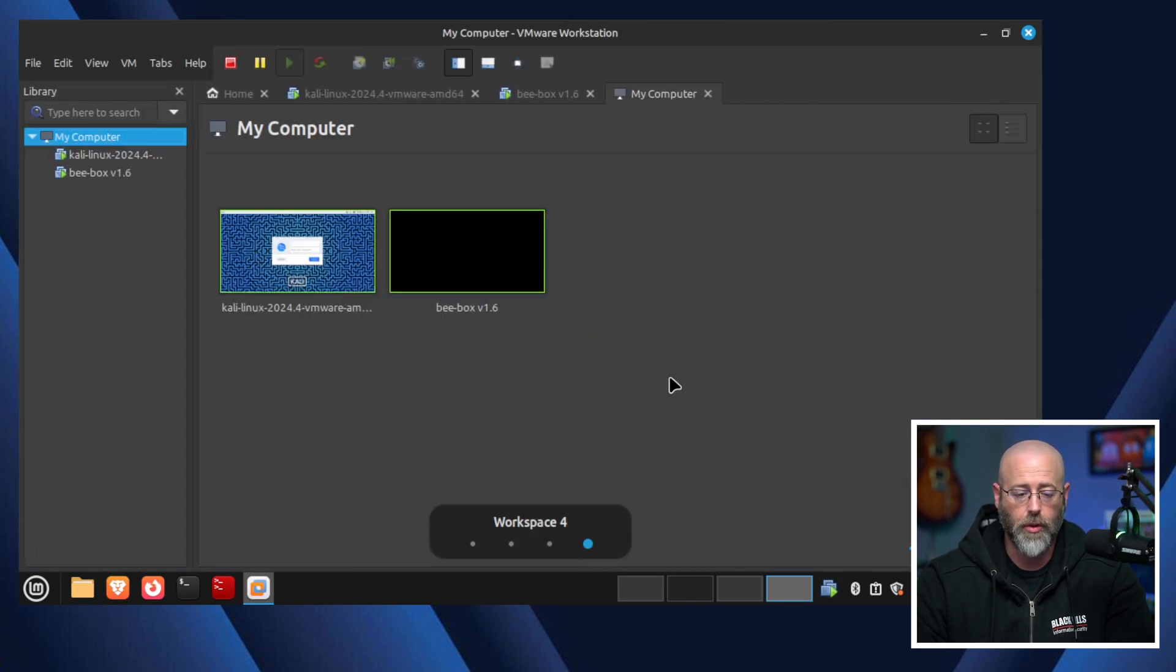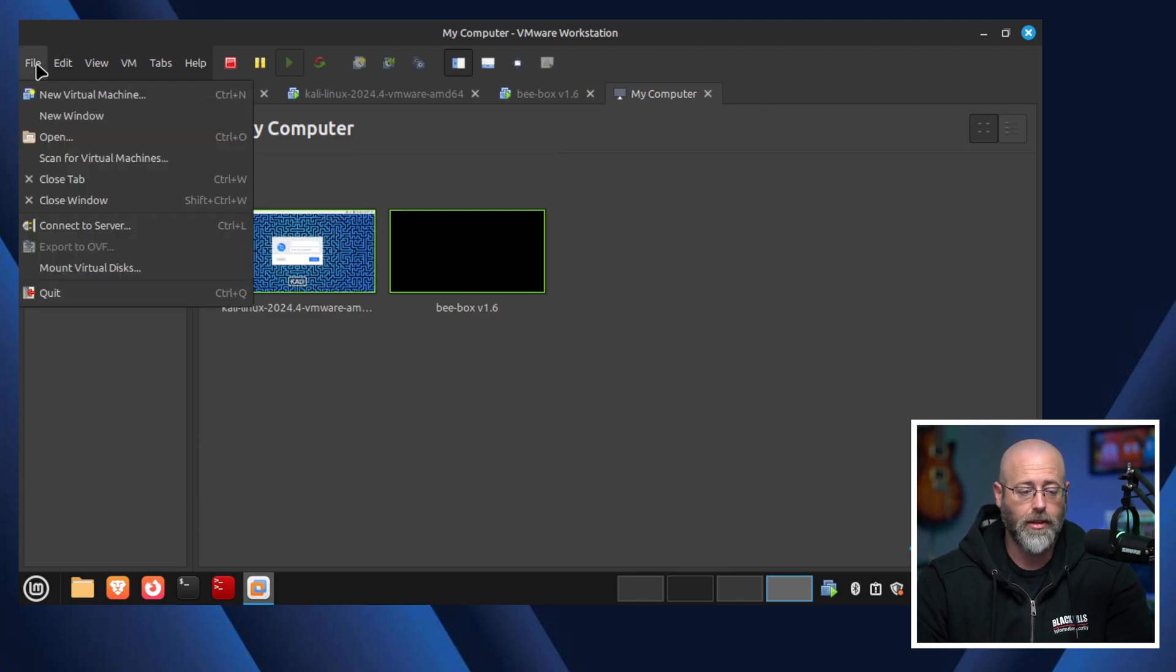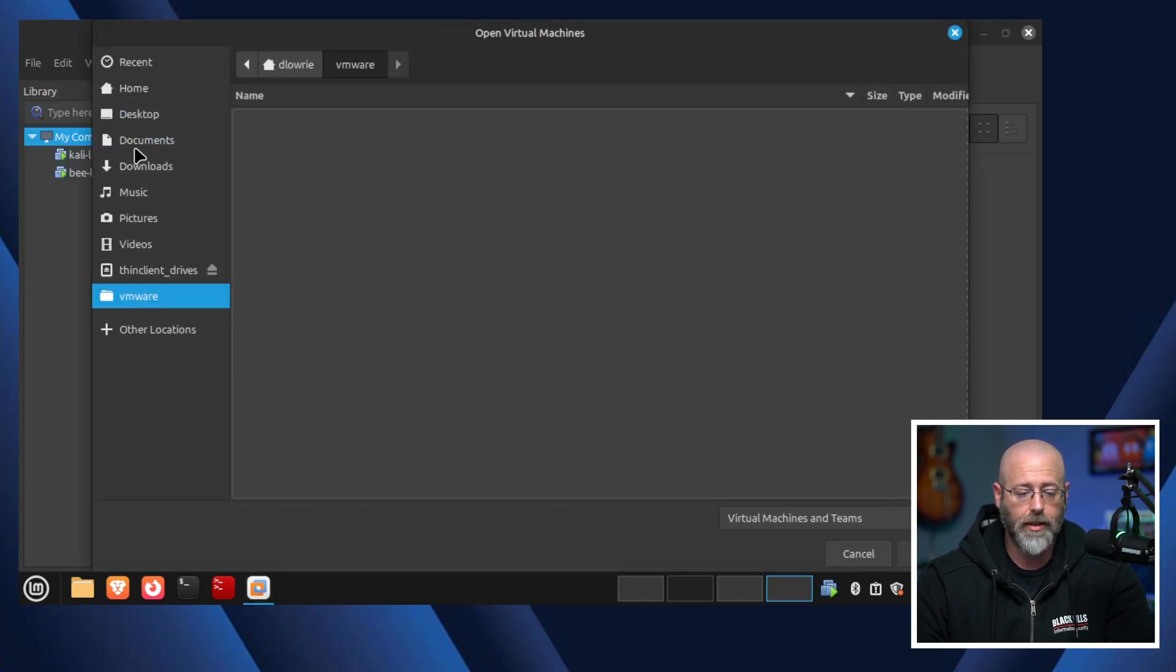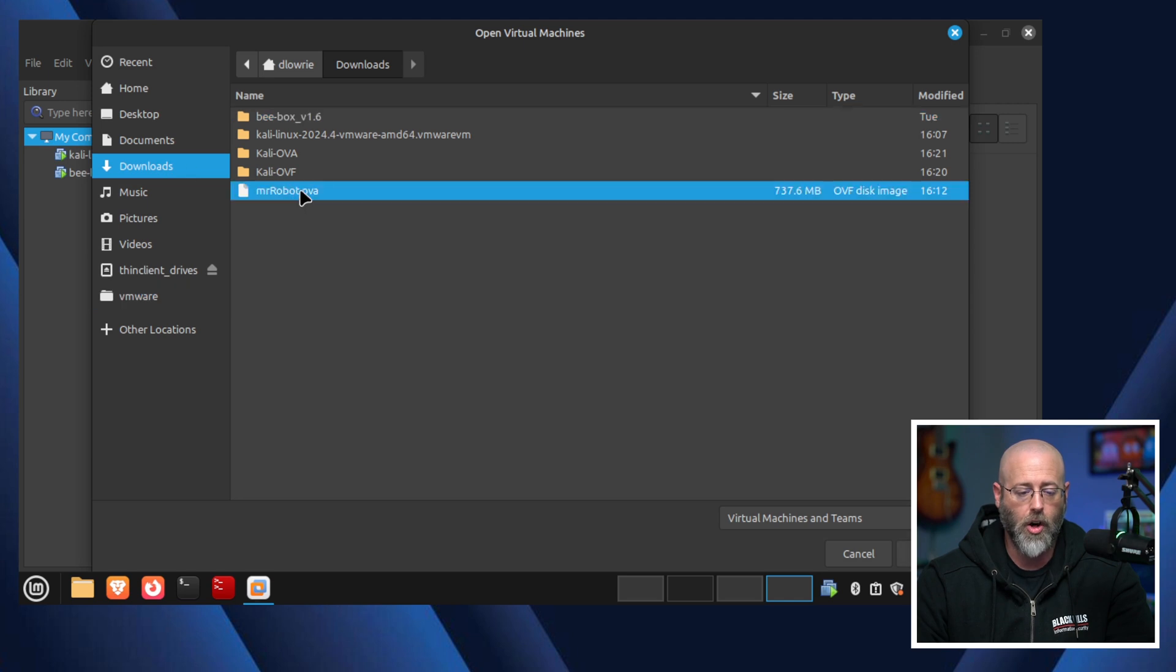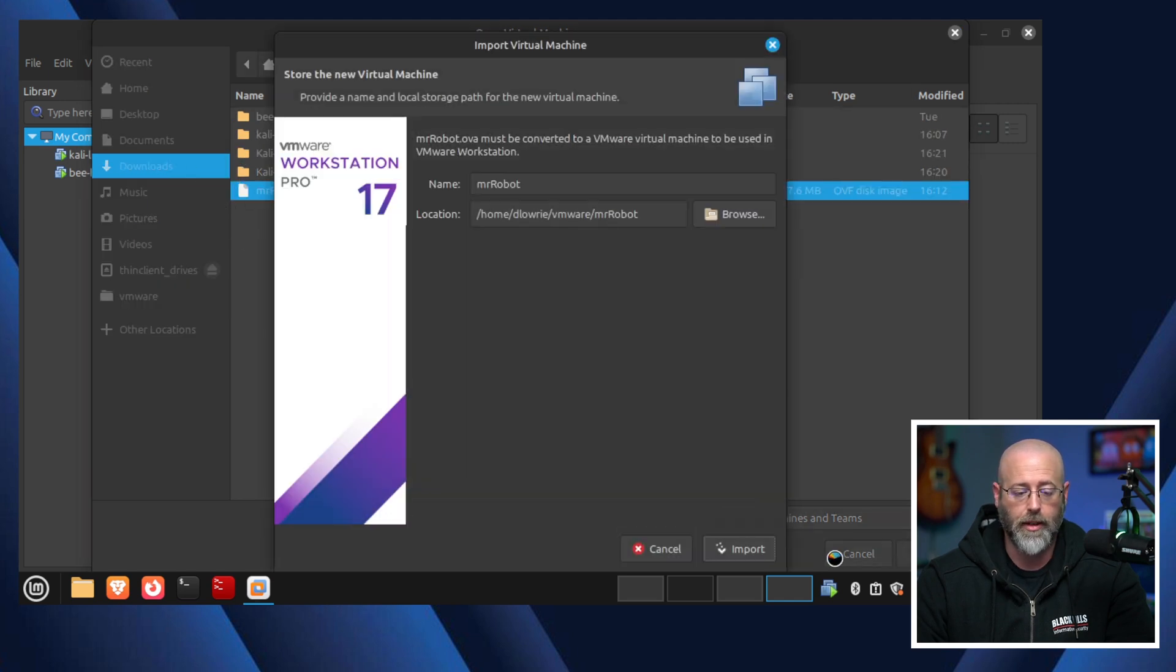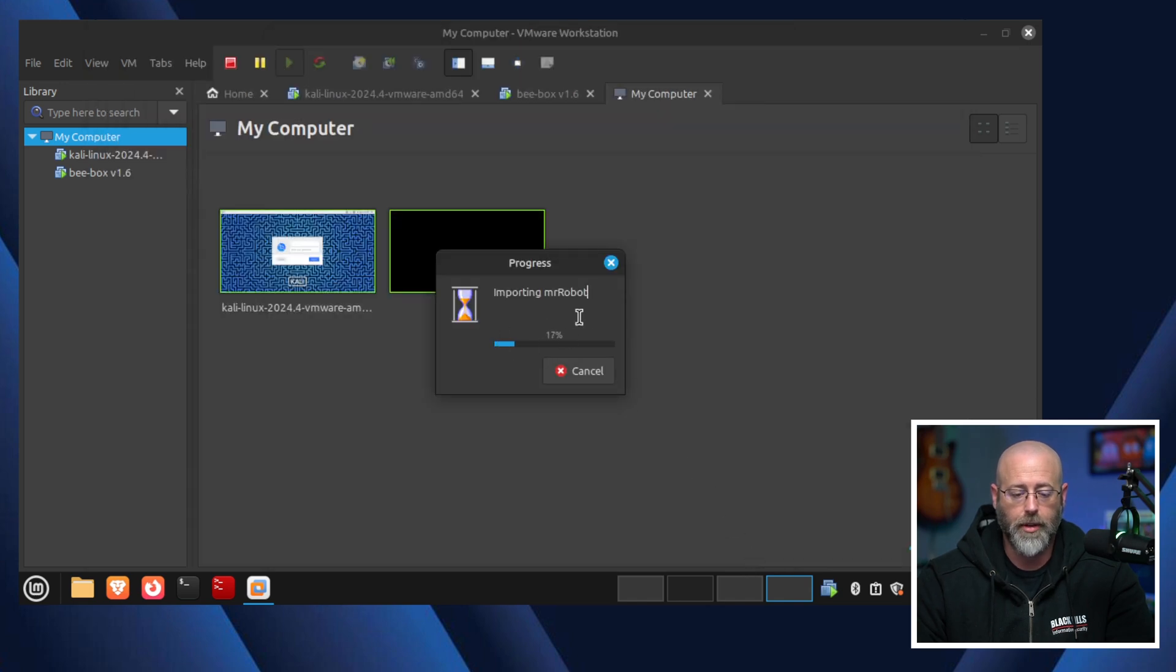Okay, cool. So what do I do? If I want to import it, I go to file. I go to open. I find where I downloaded it. There it is right there. OVA, Mr. Robot. I click open. And then I can change the name of it if I like. That's cool. I'm just going to click import right here. It's importing Mr. Robot.